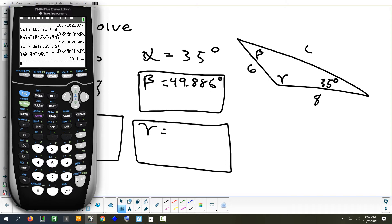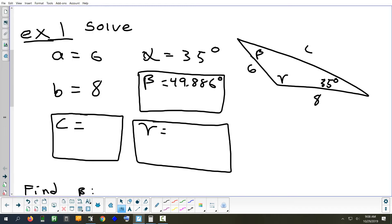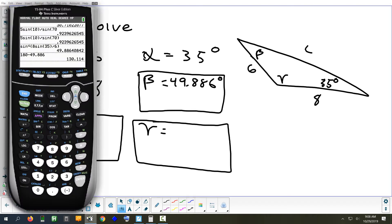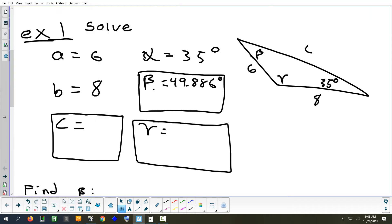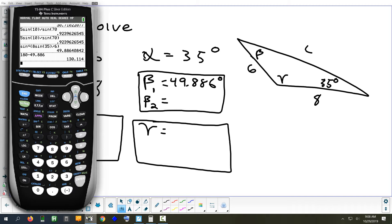To check if the second angle works, you have to make sure it fits with the angle you were given. Can 130 and 35 fit in the same triangle? 130 plus 35 is only 165, so yes — it's small enough. This time it works, so we have two answers: beta one equals 49.886 and beta two equals 130.114.